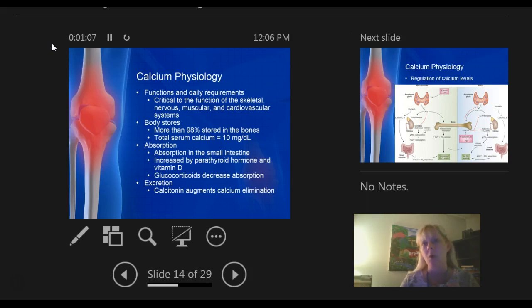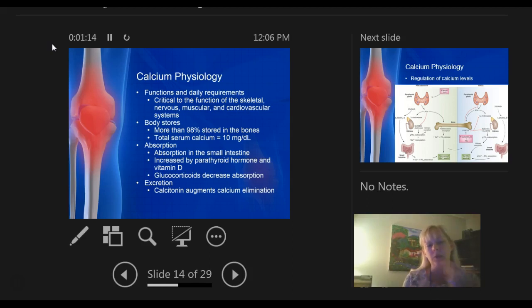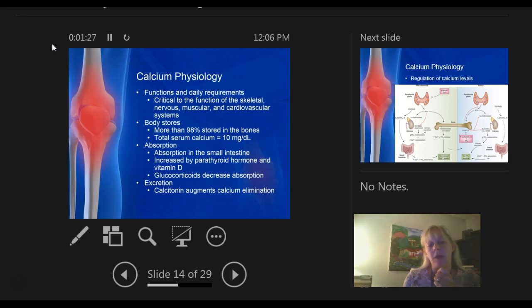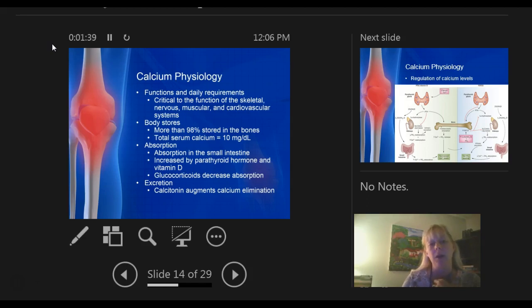When you think of a bone, think of a dense bone. But if it lacks calcium, which helps with bone formation, then you have a bone that looks like Swiss cheese — it becomes brittle, and you have a high risk for fracture. Calcium is absorbed in the small intestine. It's increased by parathyroid hormone and vitamin D. Glucocorticoids decrease the absorption of calcium.